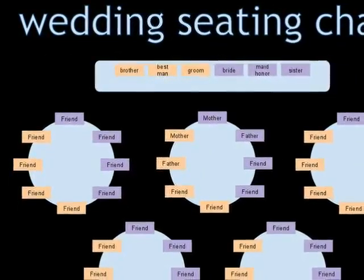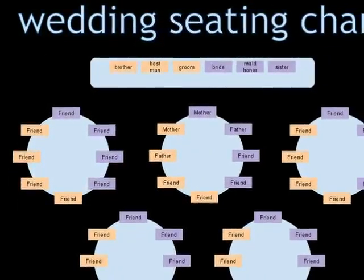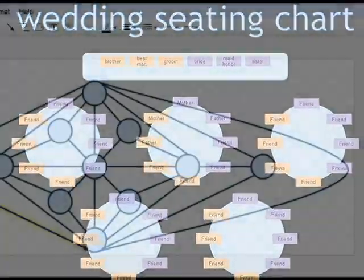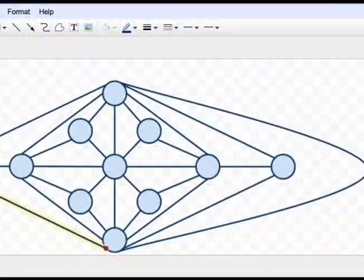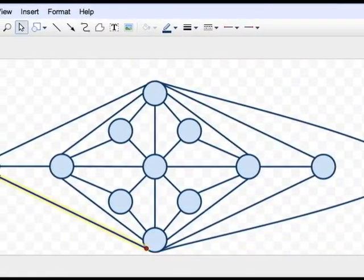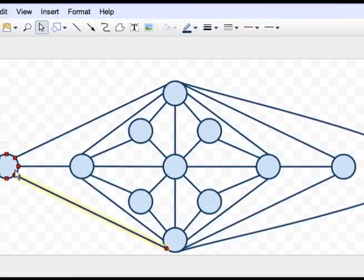You can also use it to show a seating chart like at a wedding. You can also use it to demonstrate science in a science project.